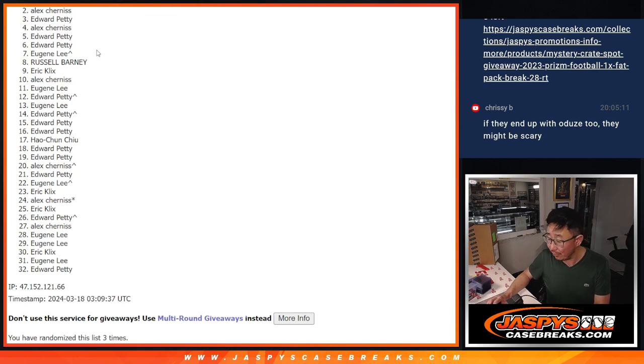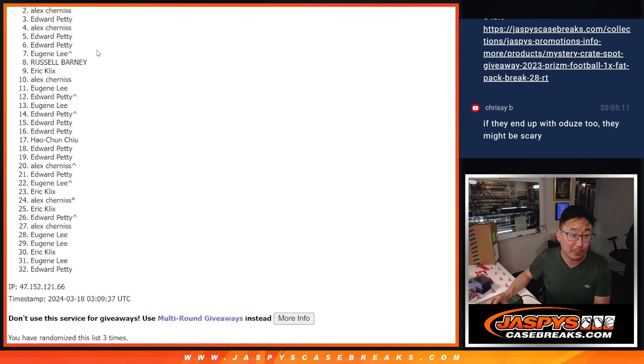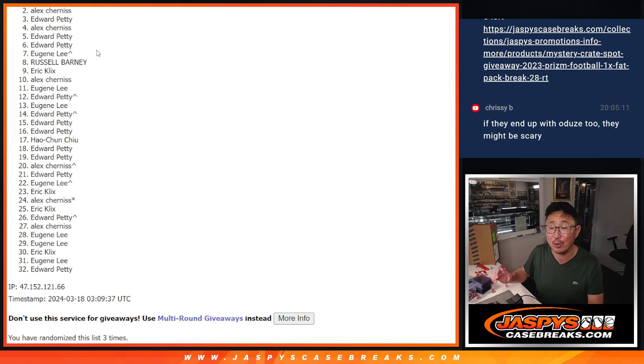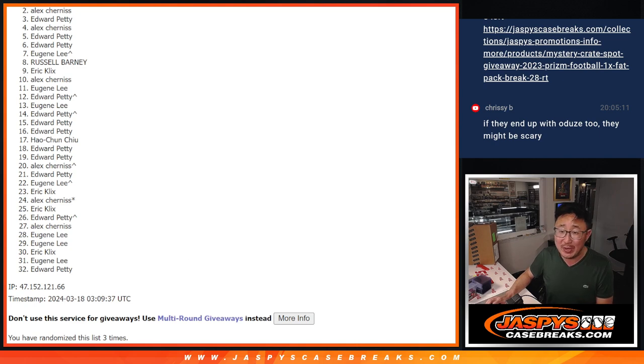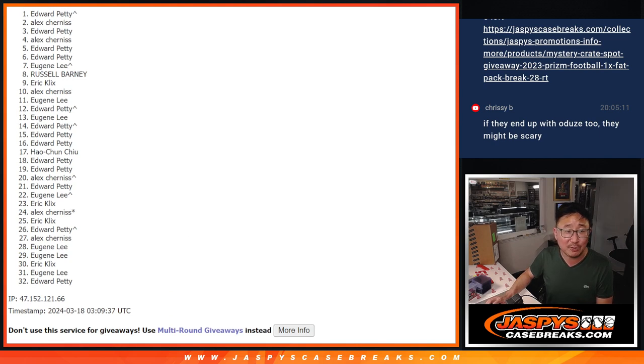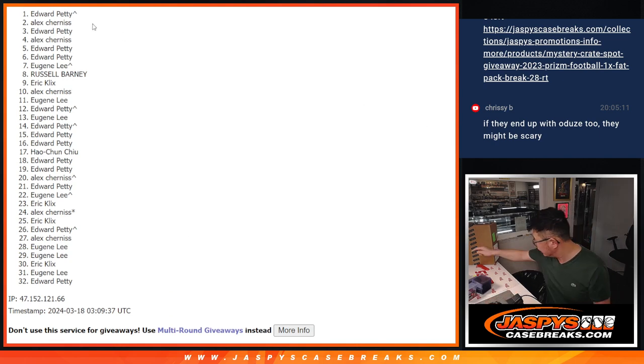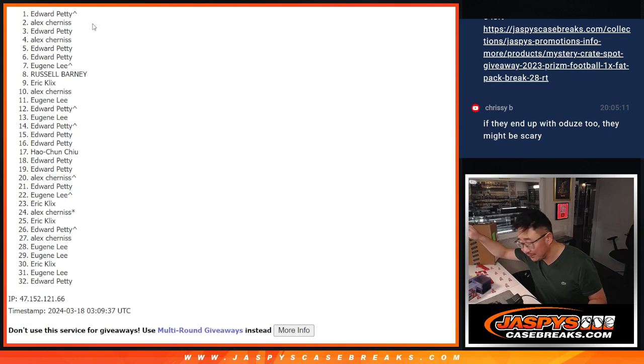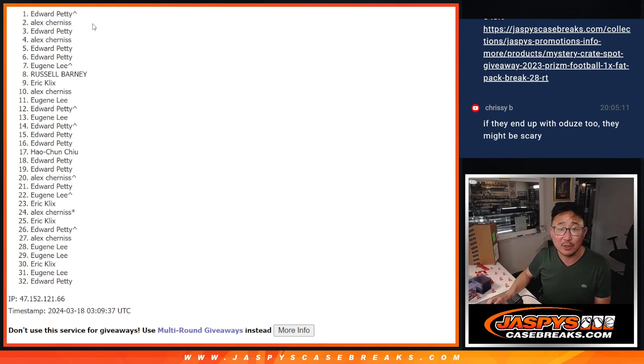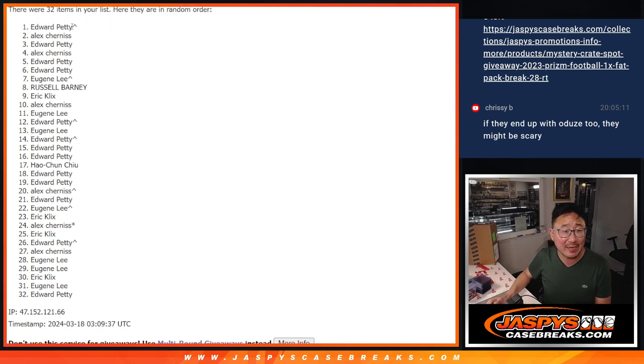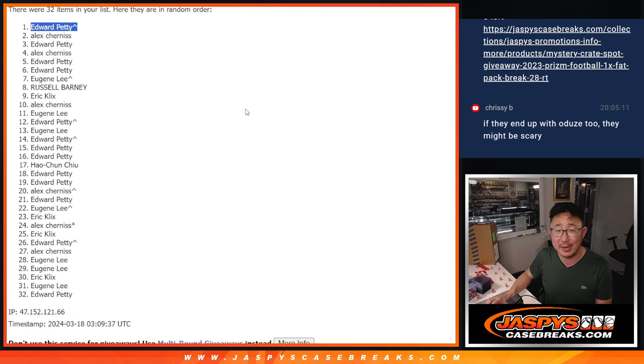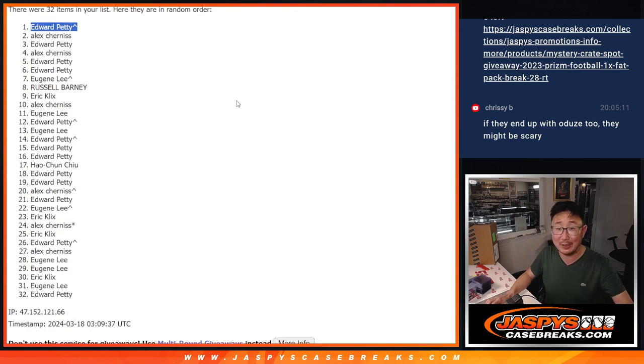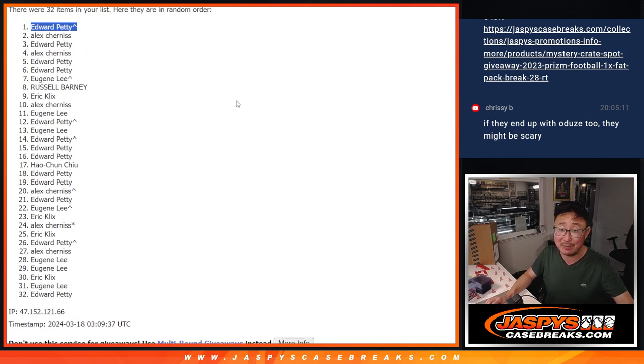There is another opportunity, though. There will be multiple opportunities if you want to chase after mystery crate spots again for a fraction of the price. All right. Thanks, everyone, for trying. But big happy times for Edward Petty. Congrats to you. That extra spot coming in handy. Thanks for getting in. You've got a mystery crate spot. I'll see you a little bit later. Maybe tonight for that mystery crate. JaspiesCaseBreaks.com. Bye-bye.